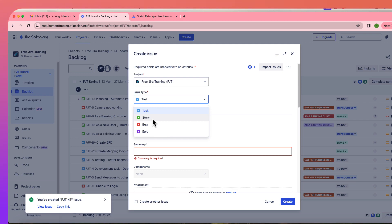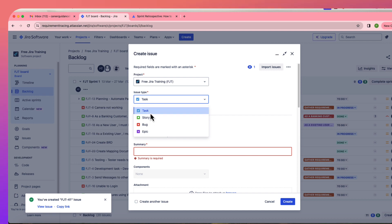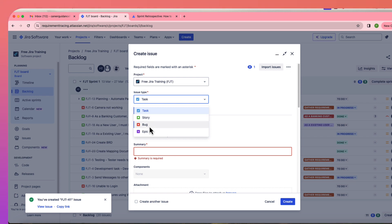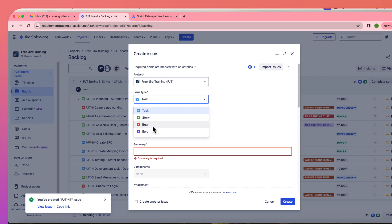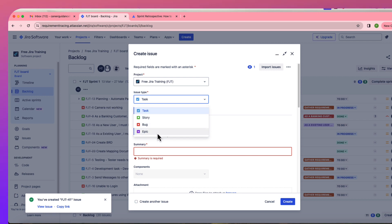The difference between a task and a story: a story is something that takes more than eight hours of work; a task can be finished within three to four hours. A bug is a defect found during testing. Epic is a higher-level requirement. These are the four different issue types in Agile methodology.